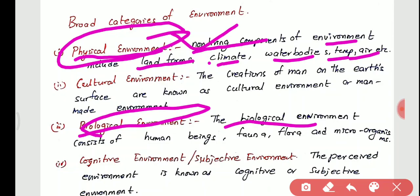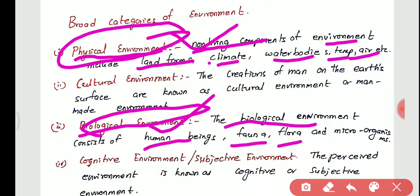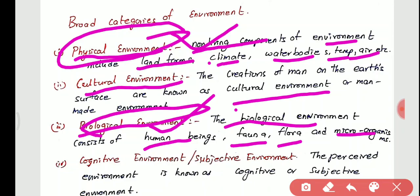Biological environment — 'bio' means life — represents the living environment, which consists of human beings, fauna (that is animals), flora (that is plants), and microorganisms. Cultural environment is what man has created on the earth's surface, also known as man-made environment.